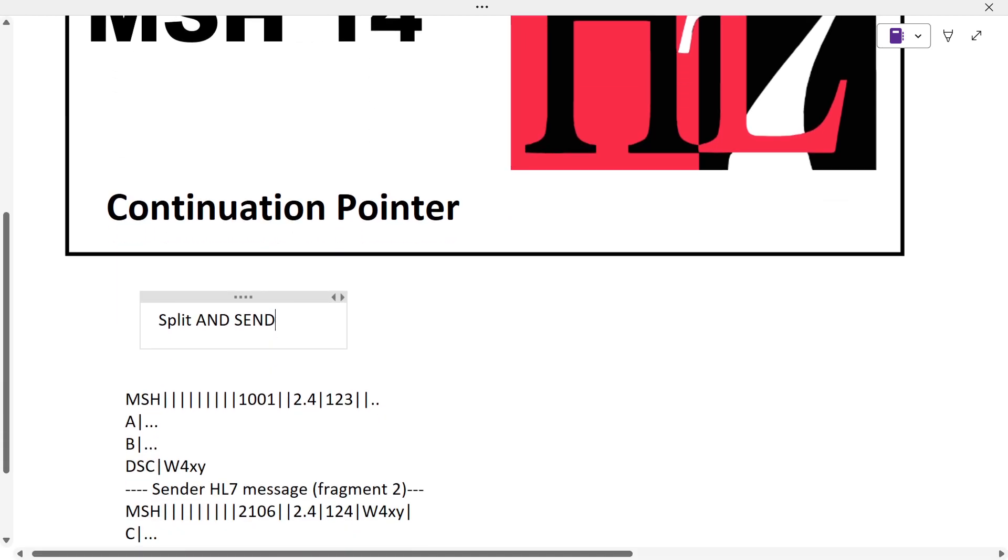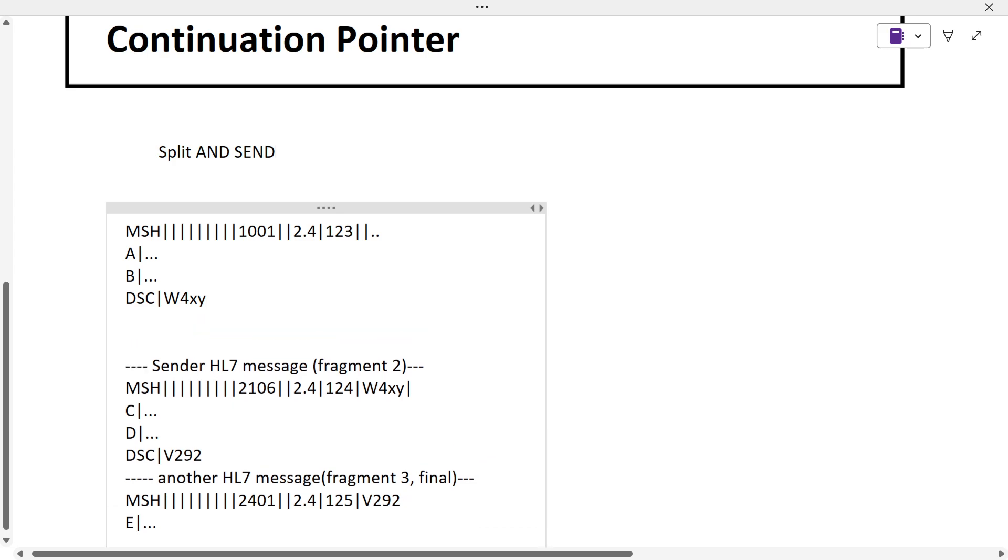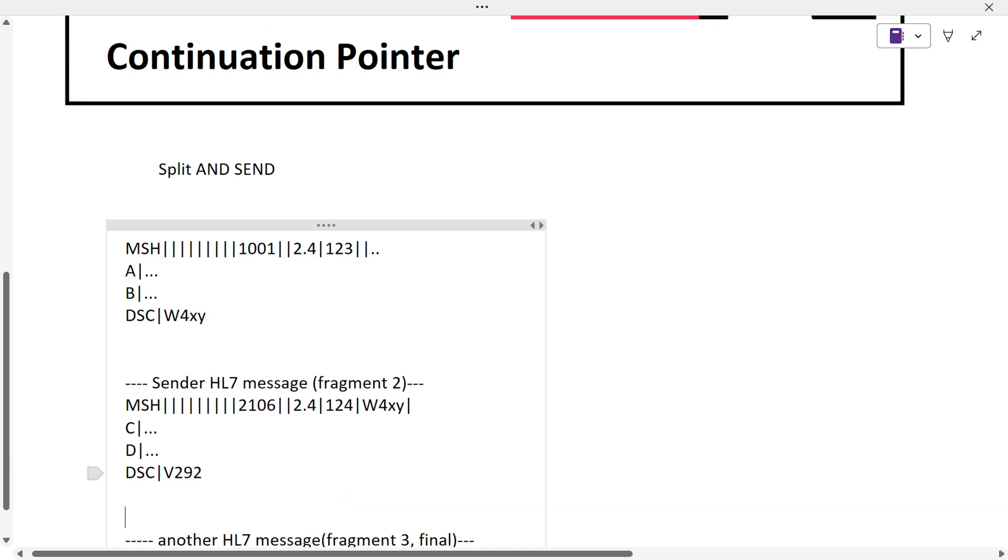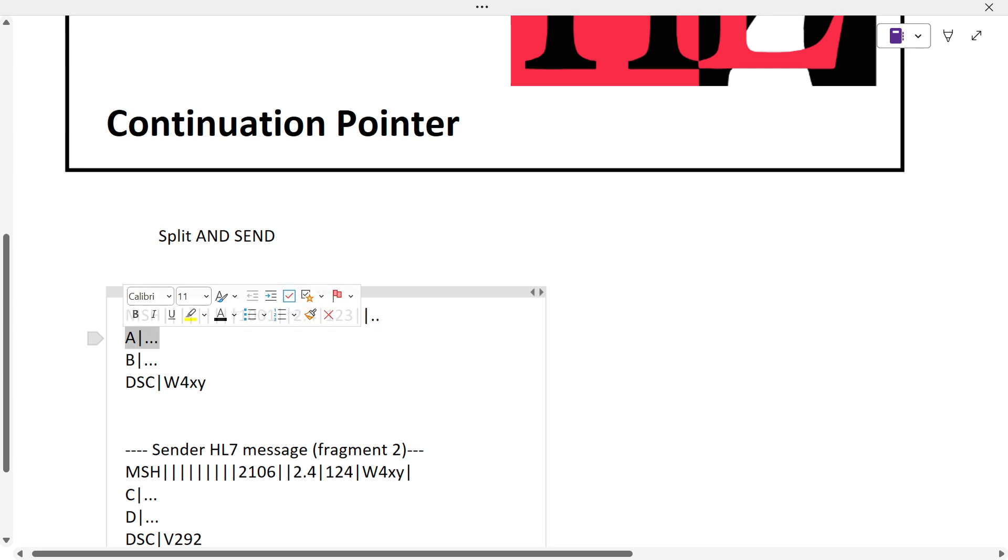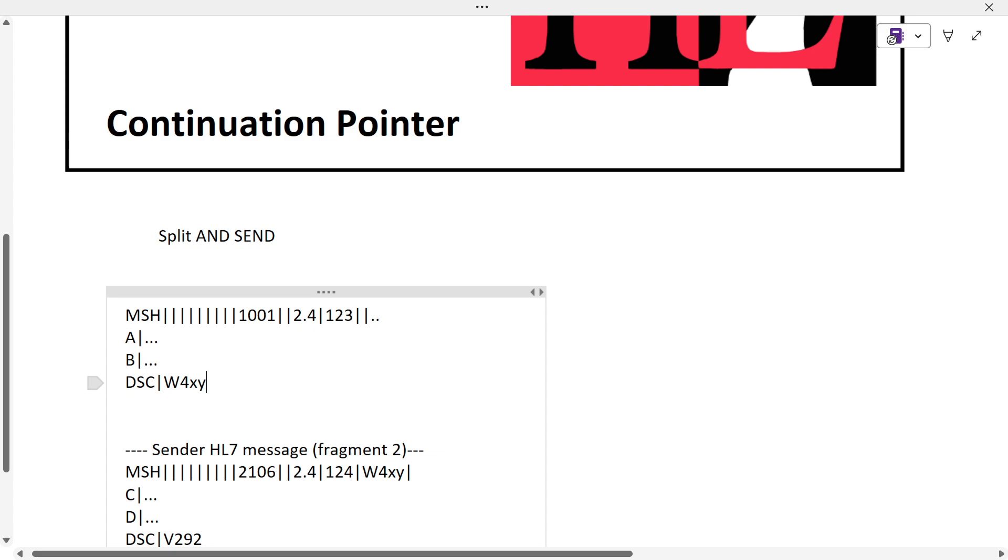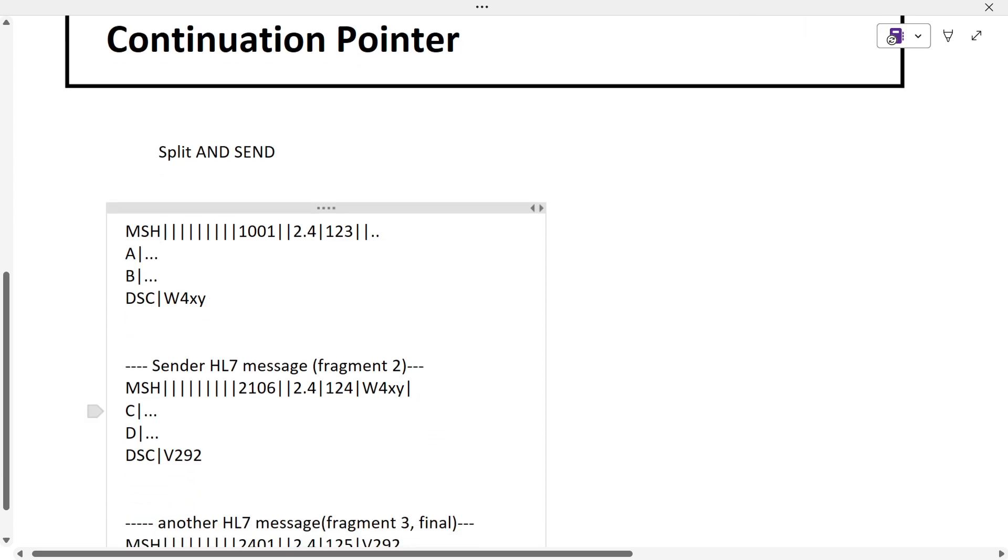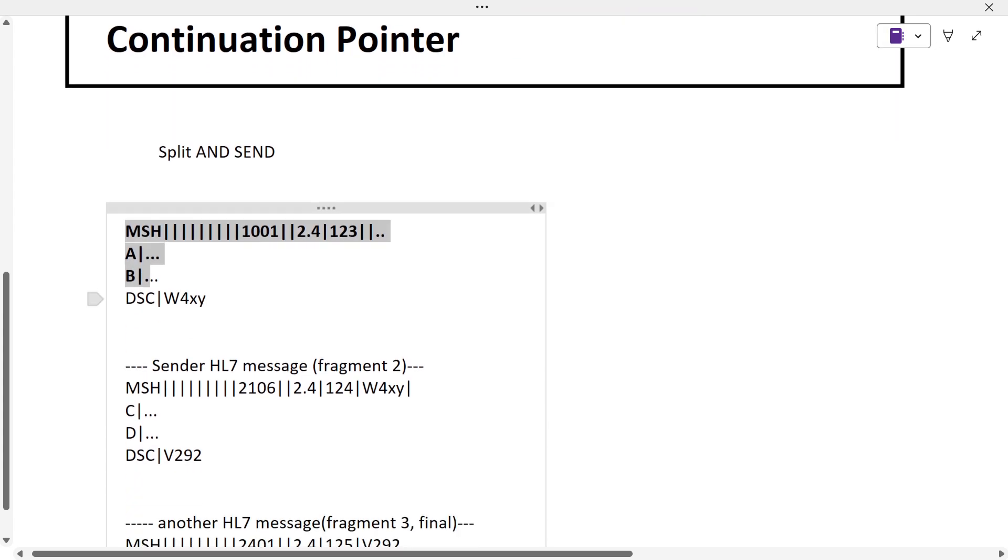You might be confused, so I'll split it for you. This is an MSH segment and these are random A and B segments - just examples. They wanted to send other parts of segments like C and D after A and B.